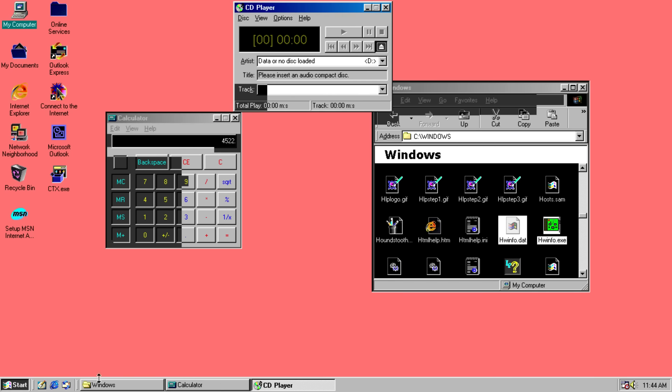Anyway, the virus activates 6 months after the initial infection, so we'll change the date from April 1st to October 1st, and now we'll start running some files in the Windows directory and see if we can get it to activate.